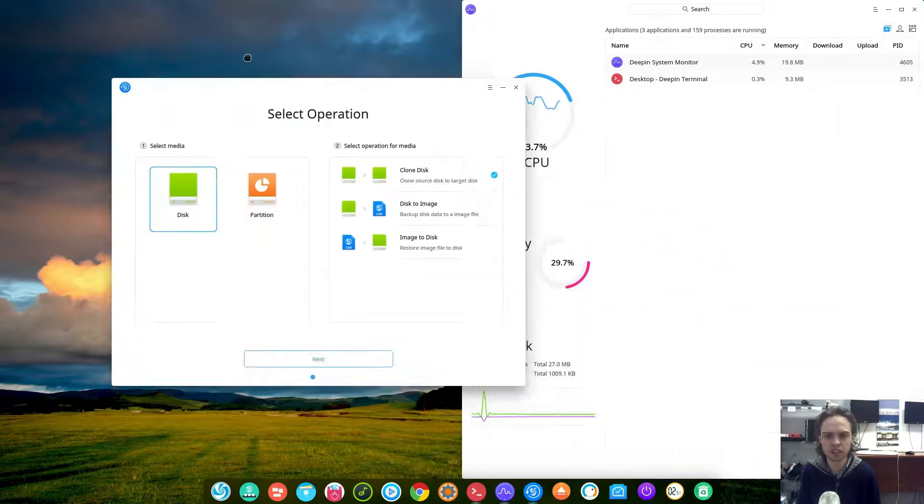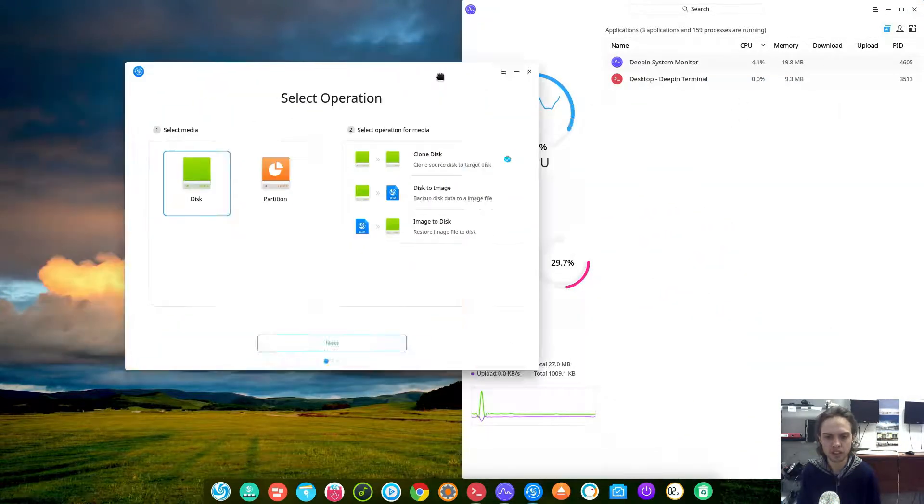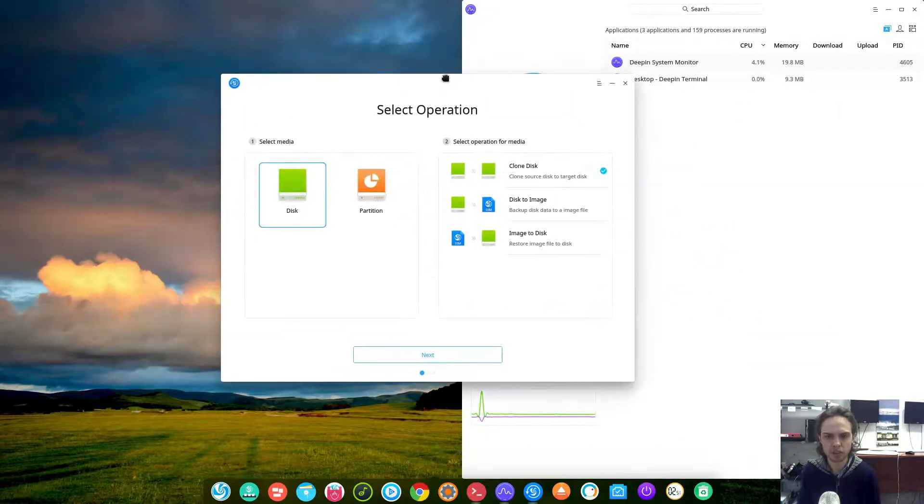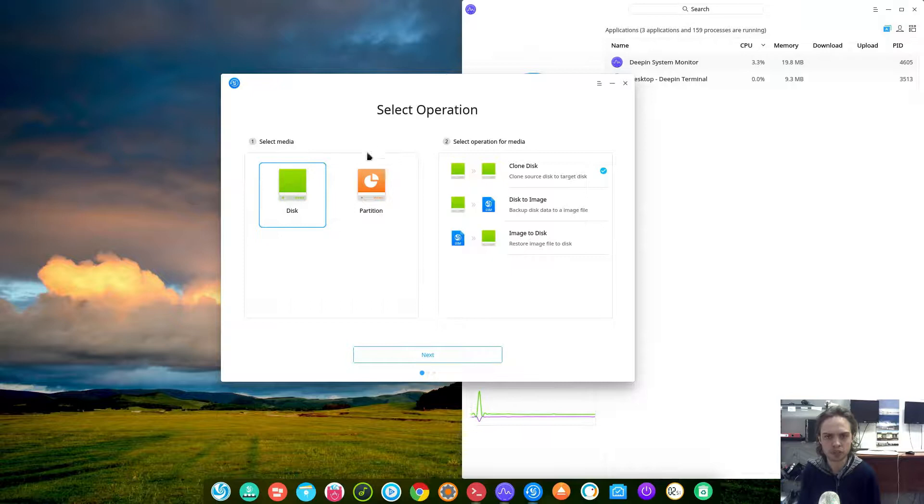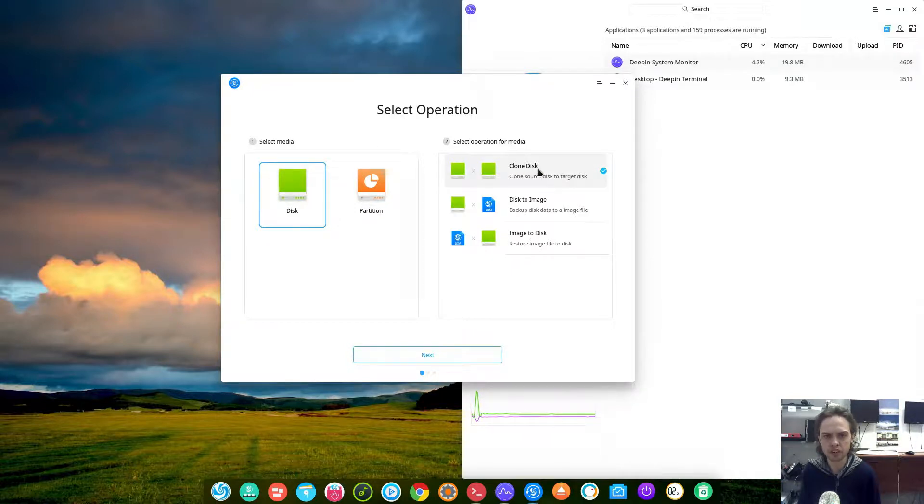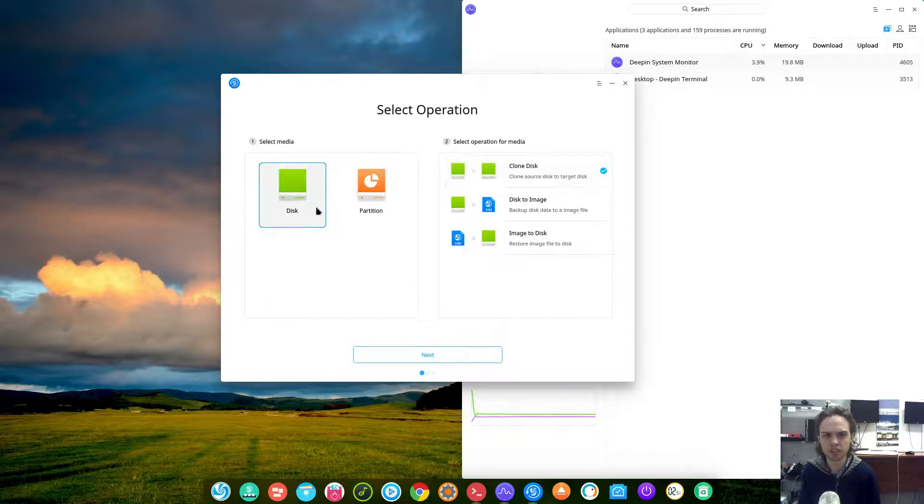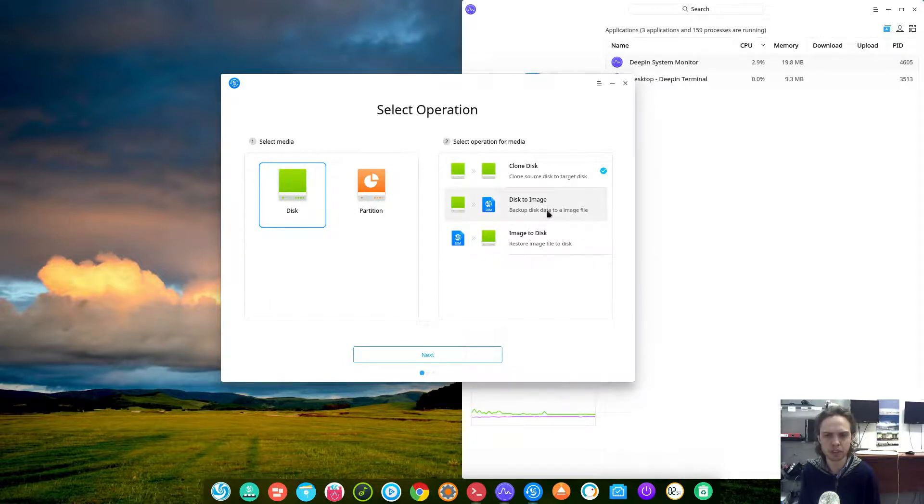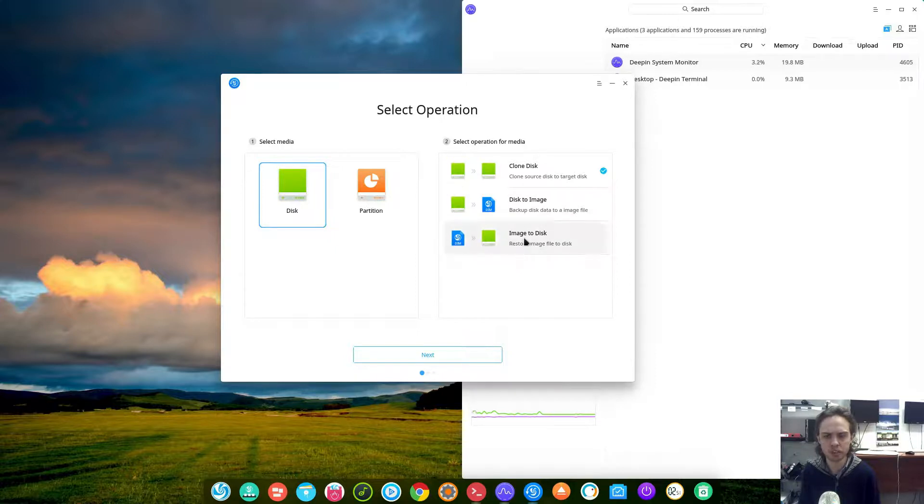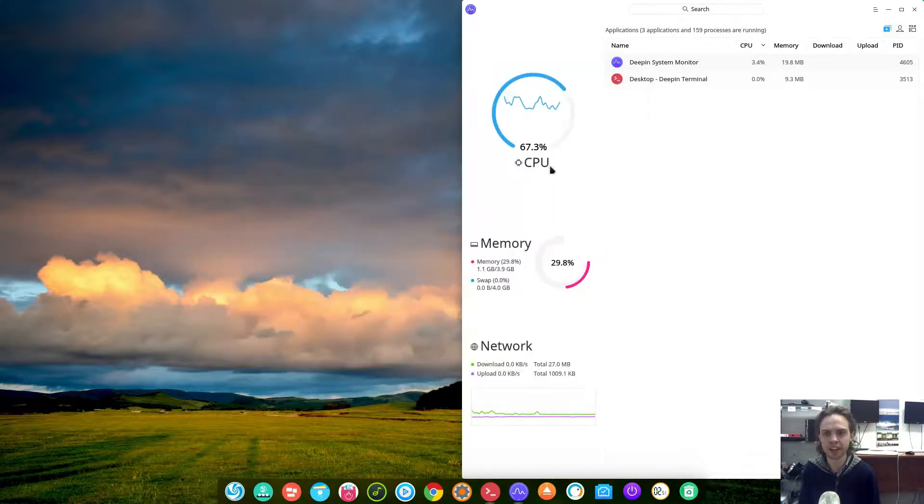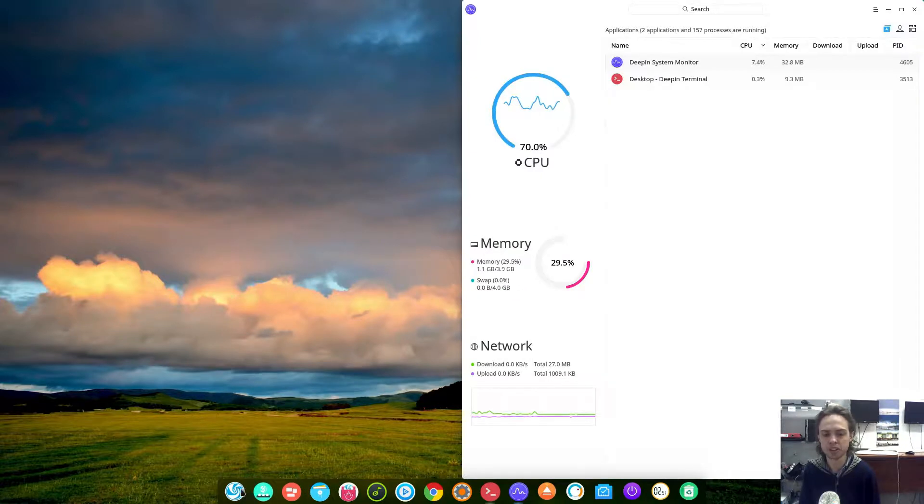As you can see, I think it's the same tool. Basically you can clone your disk so that you can have exactly your disk as it is here, so that if you break it you can just restore it. You can make an image of your disk disk, and you can restore image to disk, which is very very cool.